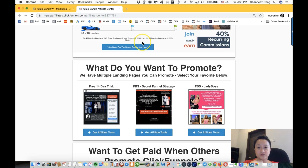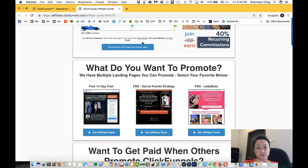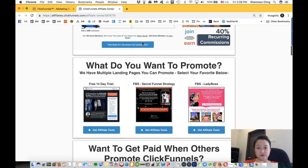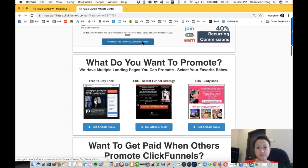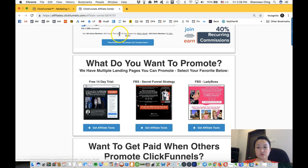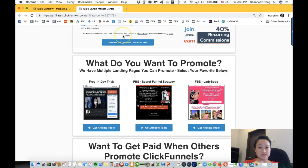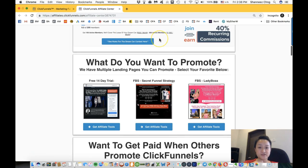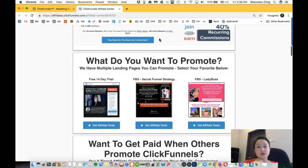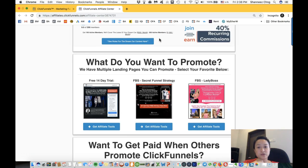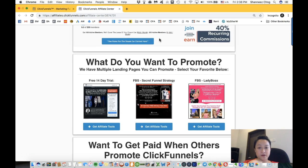And if you get 200 active members, you will get $1,000 per month on top of the monthly recurring commission.